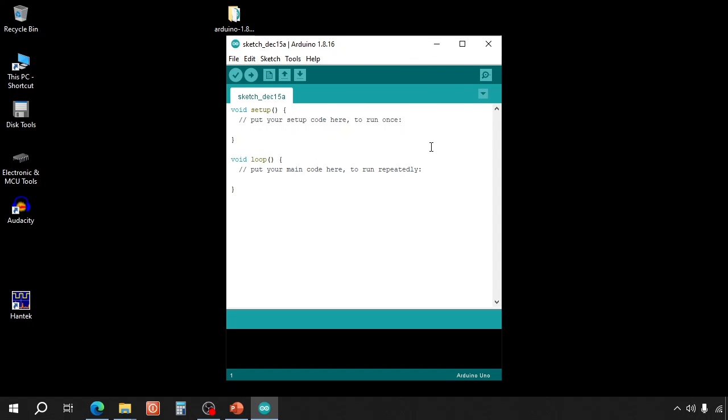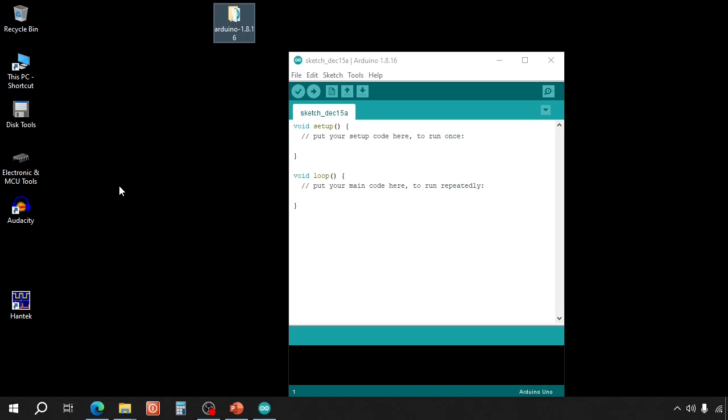So after you set up your IDE with new boards and libraries, you can make as many copies as you want. This is really useful to keep backups of your projects with a full environment or for teaching purposes to make, for instance, 20 copies of a predefined IDE setup.